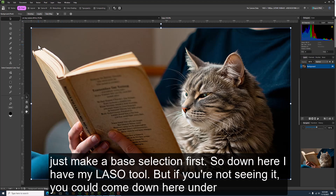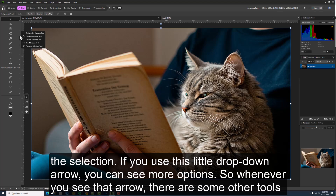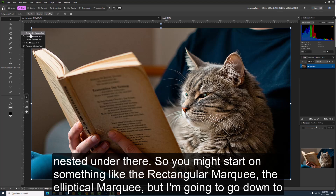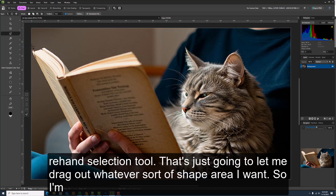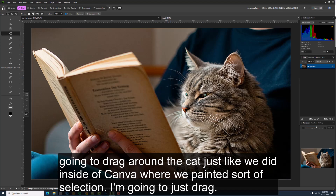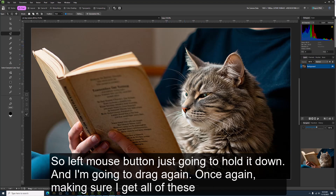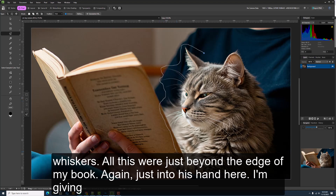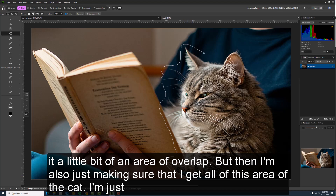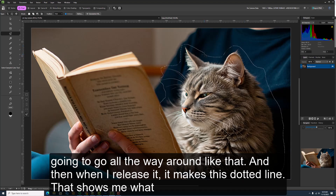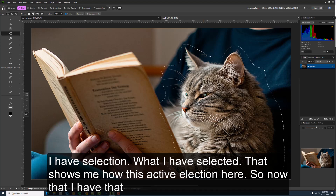I'm going to stay under the pixel interface since I'm working with a raster graphic. I'll start by making a base selection. Down here I have the lasso tool — if you don't see it, go to the selection dropdown arrow to see nested tools like rectangular marquee, elliptical marquee, and the freehand selection tool. I'm going to drag around the cat just like we painted a selection in Canva, making sure I get all the whiskers and fur, going just beyond the edge. When I release it, the dotted line shows my active selection.